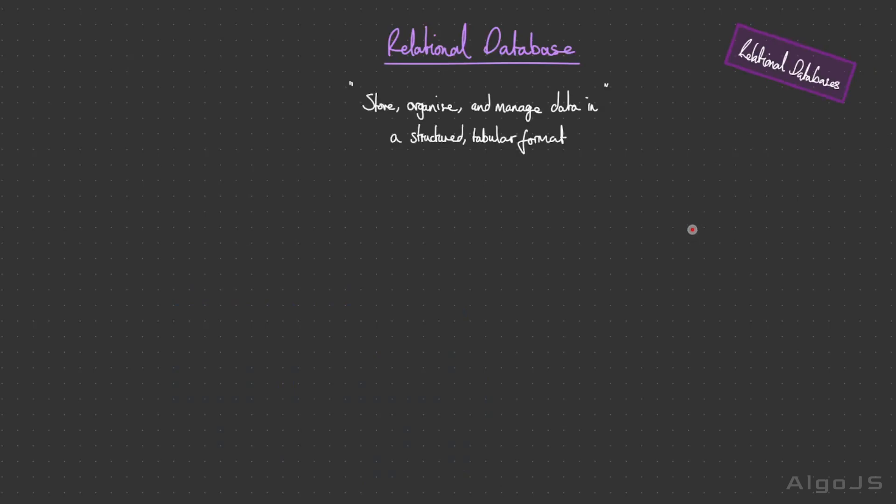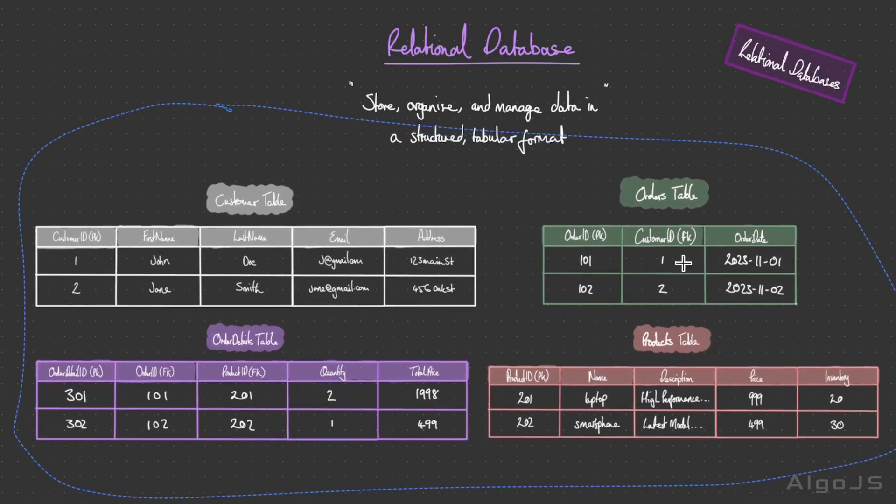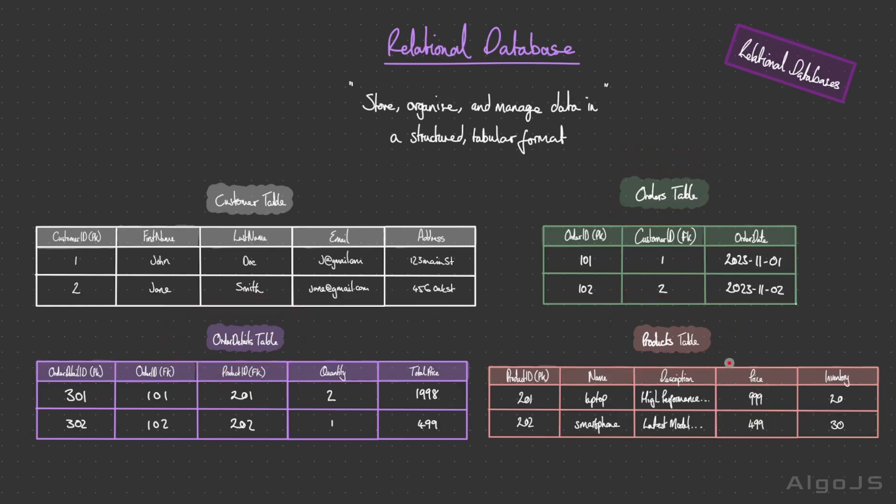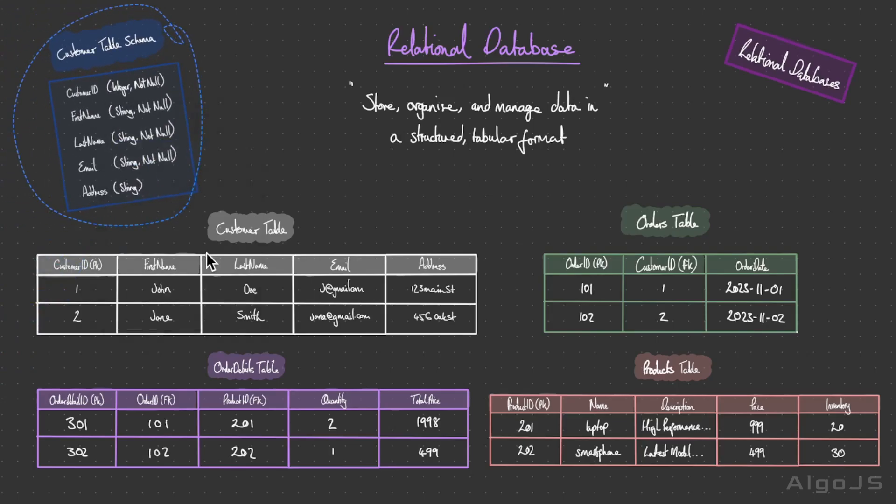Let's focus our attention on one of the most fundamental types of databases: relational databases. A relational database is a type of database management system that is designed to store, organize, and manage data in a structured tabular format, using a model known as the relational model. The data within this type of database is stored as tables, with each table representing a specific entity or type of data.